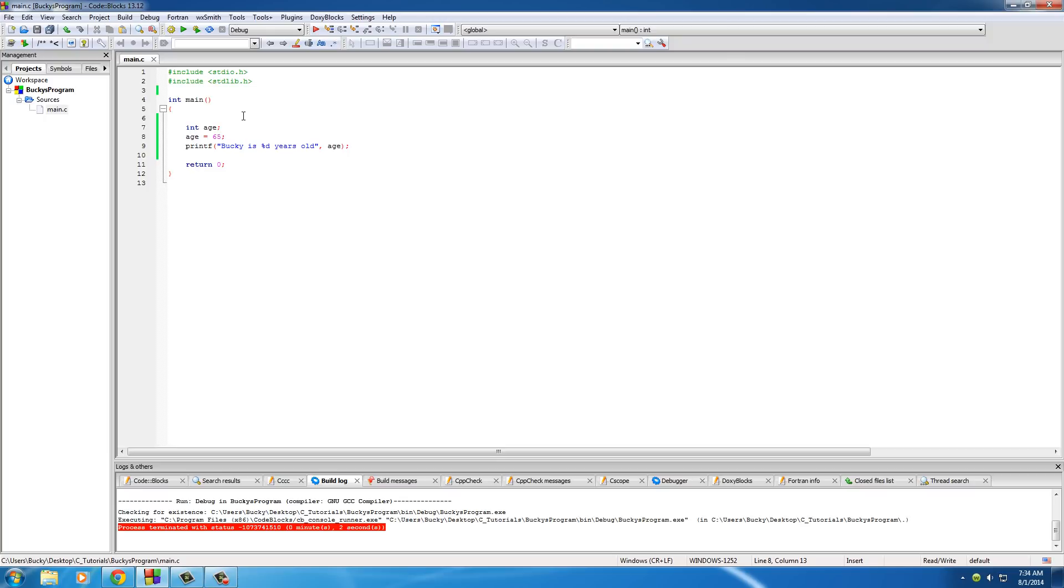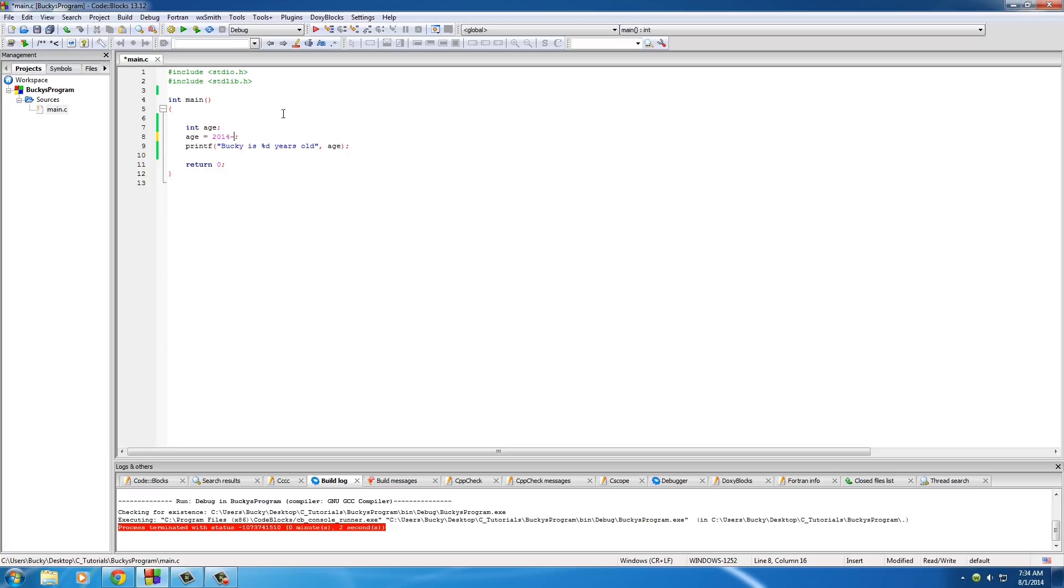Now another thing that I want to teach you is that you can also use simple mathematical operations with variables instead of just putting a basic number in there. So instead of just writing 65, you can have your computer figure it out.